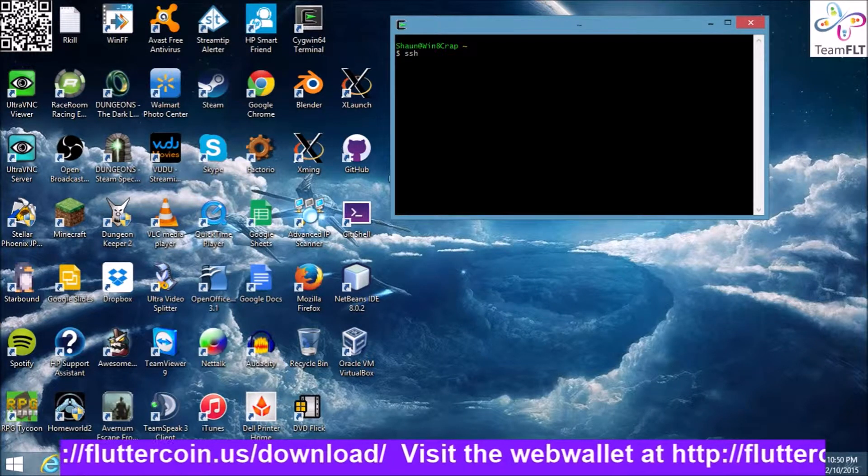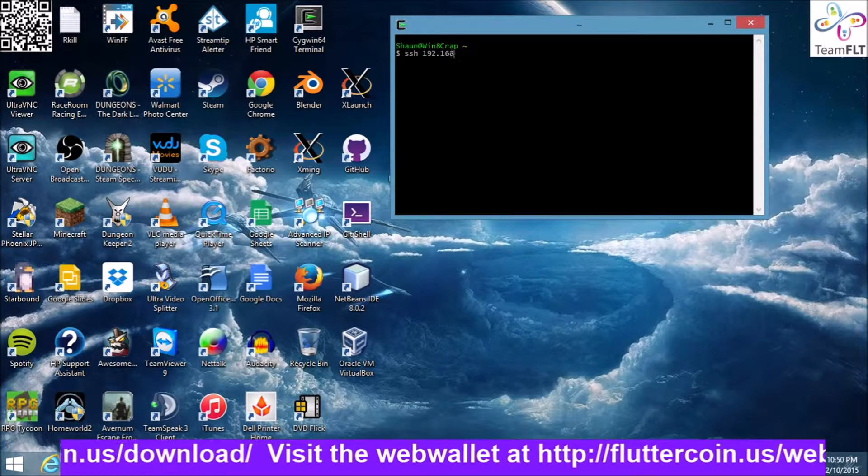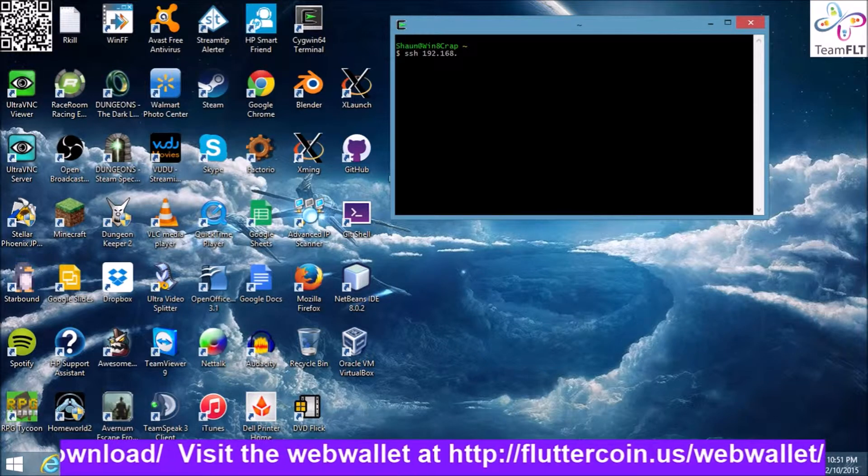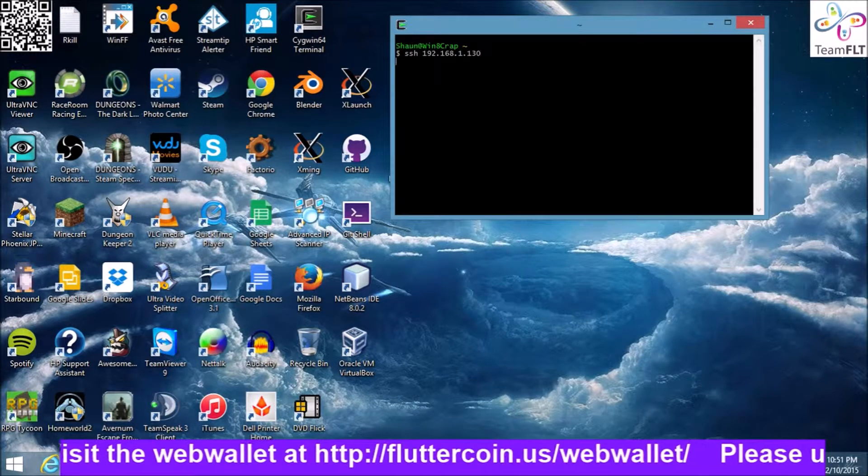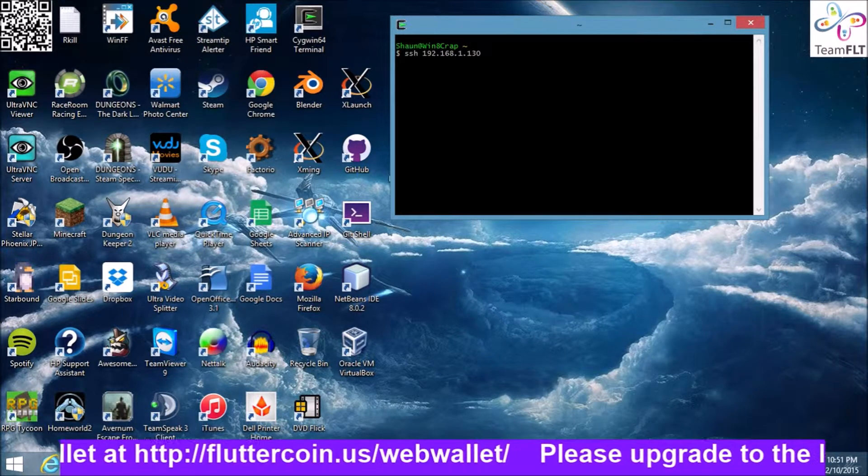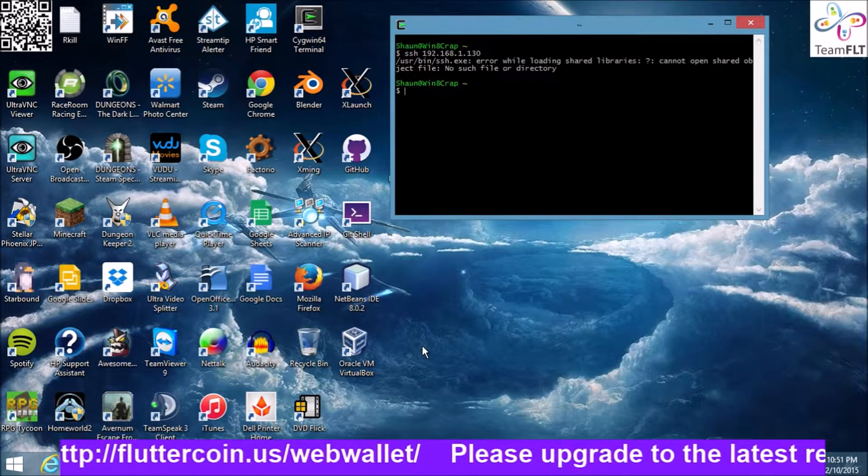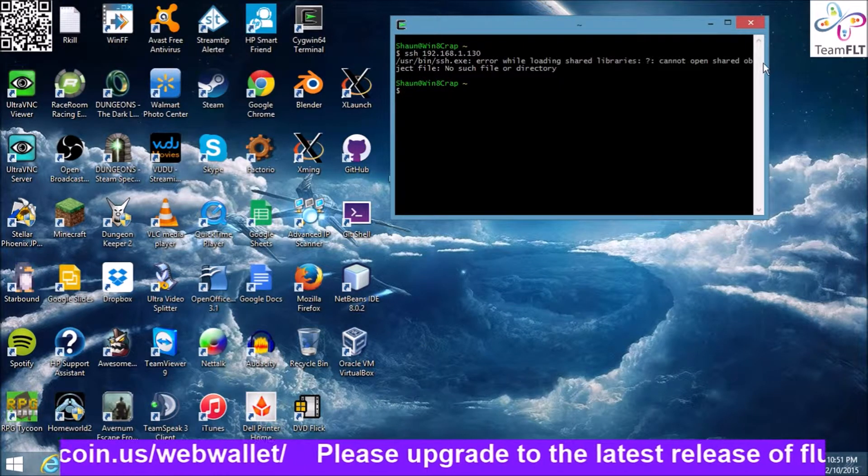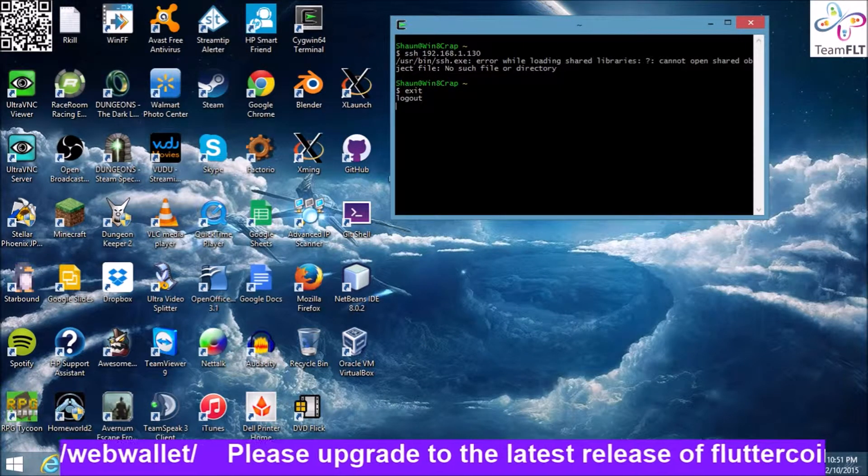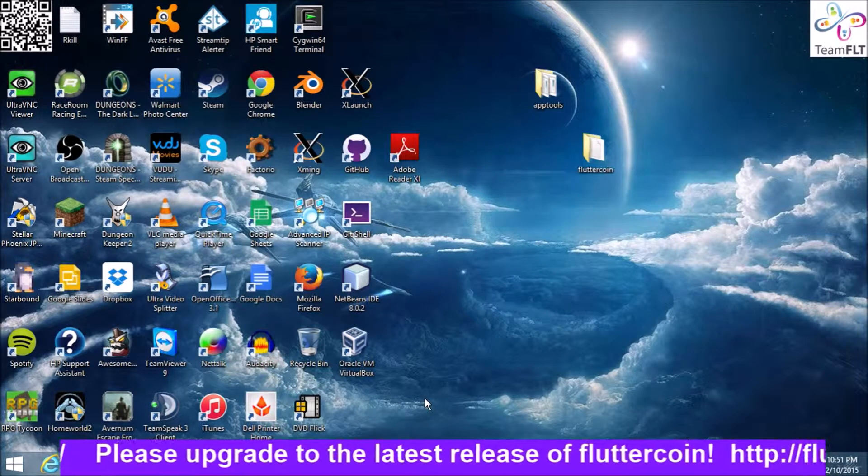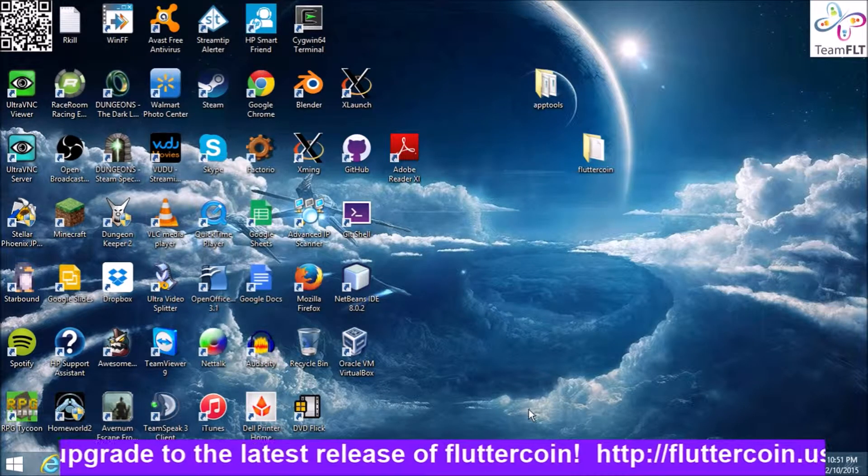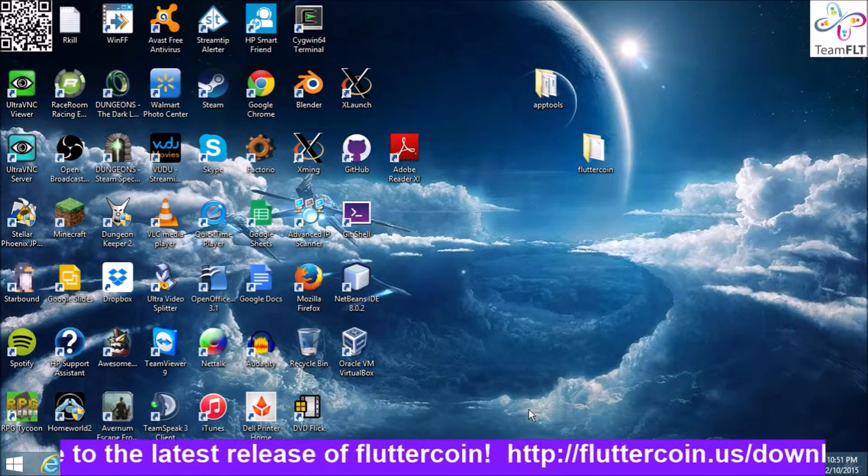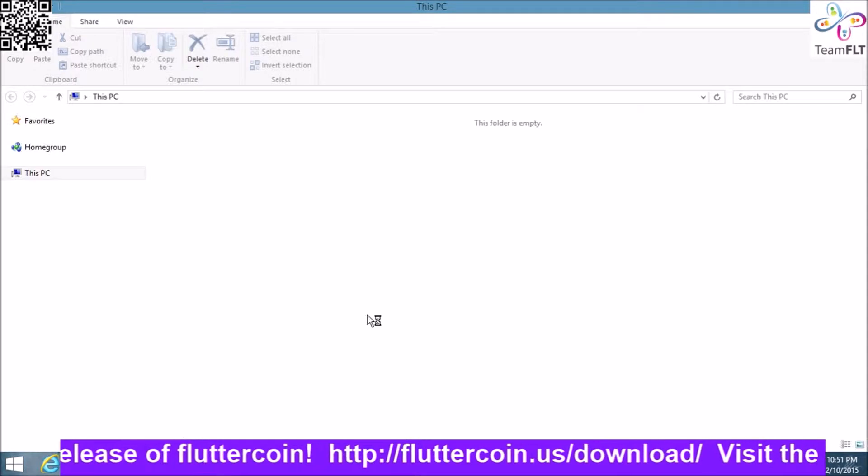I'm going to log into a Linux box real quick. Never fails, every time I try to record, got it practiced and rehearsed, something always breaks.